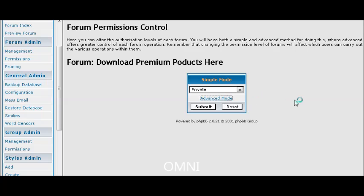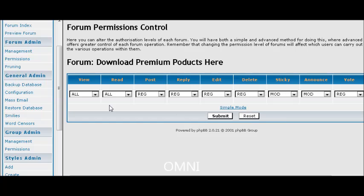Now you can also go into Advanced and here it gives you a more advanced view of what you can do. You can allow them to view and read.